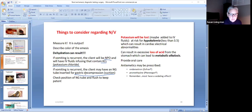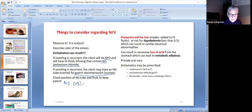Check the position of the NG tube and flush it to keep it patent. If you have an NG tube on suction, you flush it with normal saline — 0.9% sodium chloride.